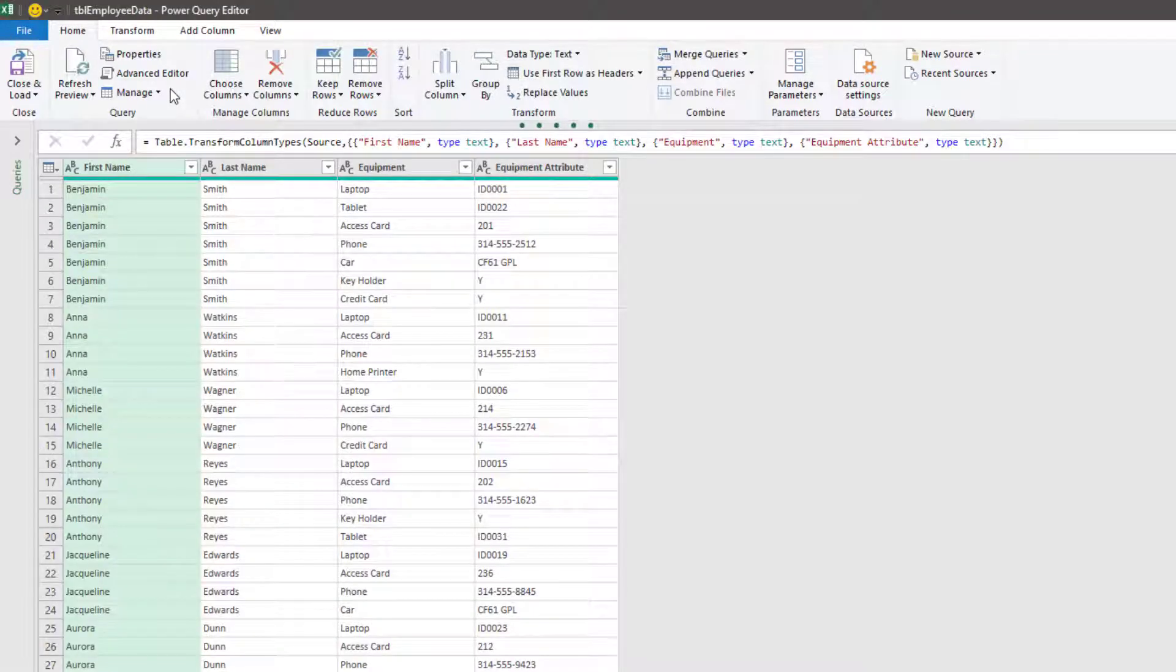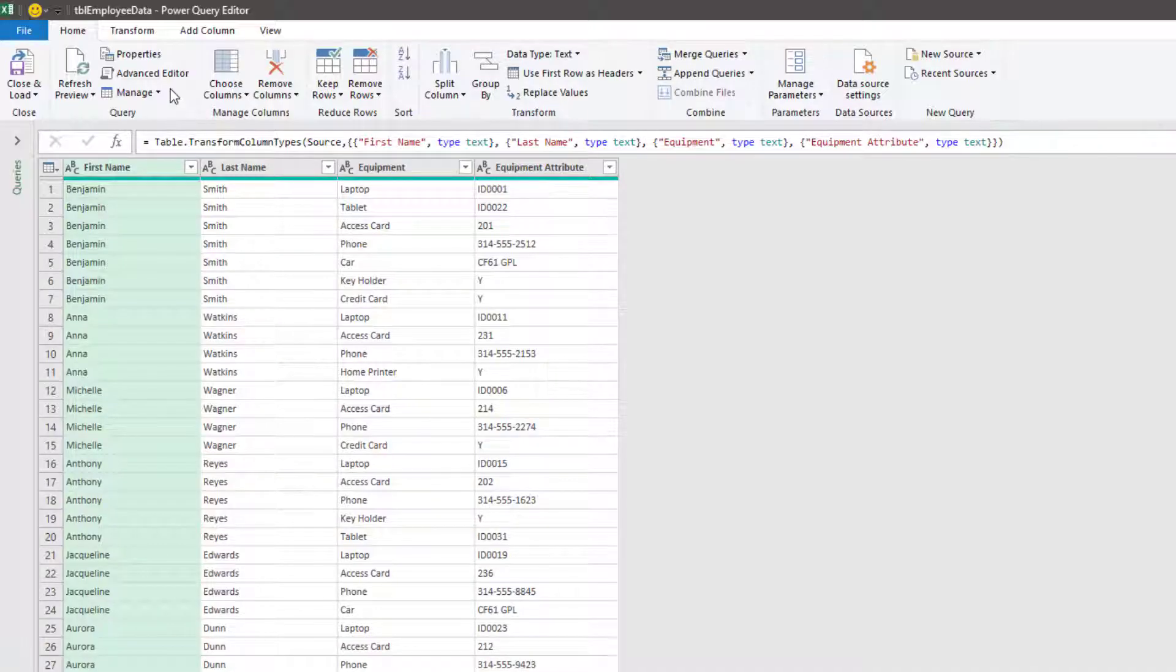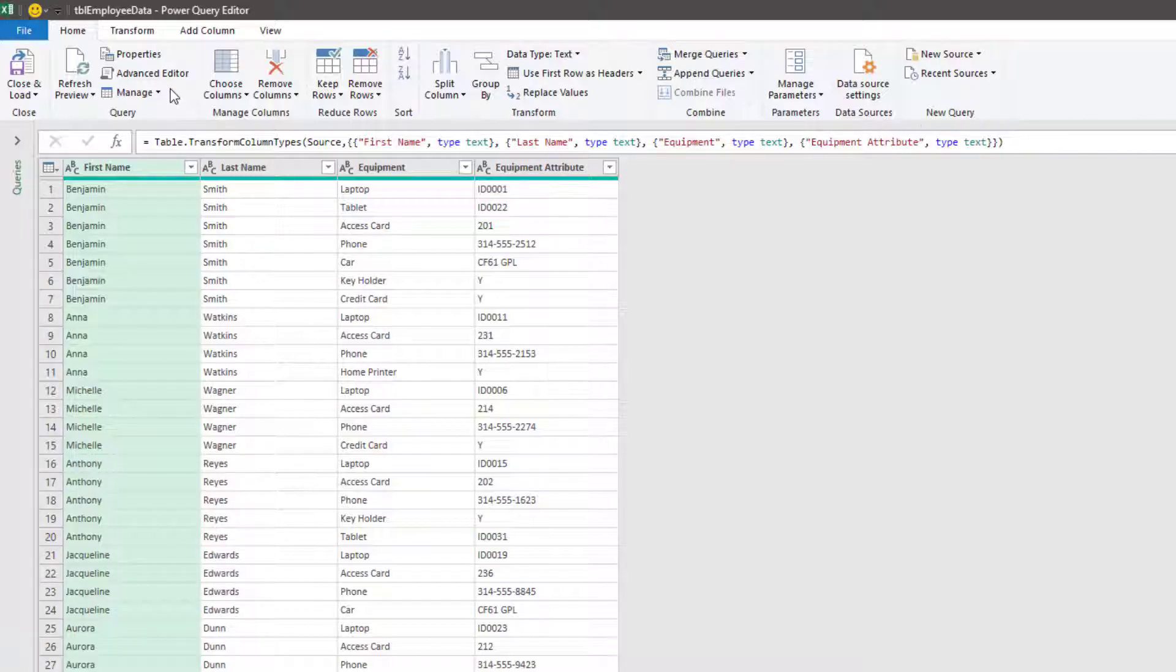First, we will combine the equipment and the equipment attribute columns together into a single column. Then, after that, we'll flatten the rows so we have a single cell for each individual.